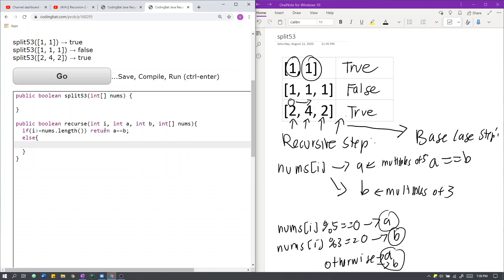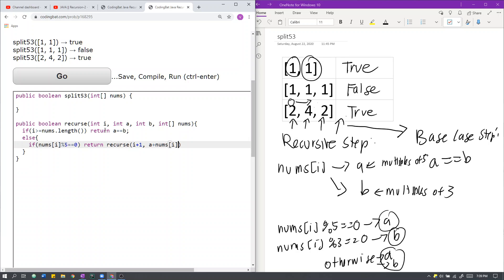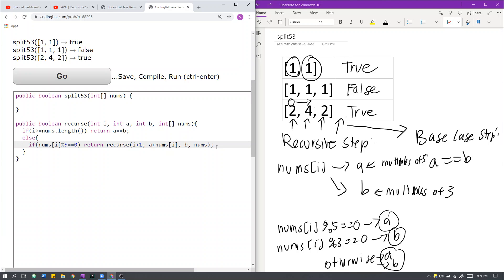Now here is the recursive step. If nums[i] mod 5 equals 0, or nums[i] is a multiple of 5, then we must add nums[i] into group A. So we return recursive i plus 1, so we move on to the next element for the next recursion step. We add nums[i] to A, and B is untouched, nums is untouched. Again, A is a group with all the multiples of 5, so we must add nums[i], if it is a multiple of 5, into group A. All the multiples of 3 go into B. Otherwise, we can add them to whichever we prefer.